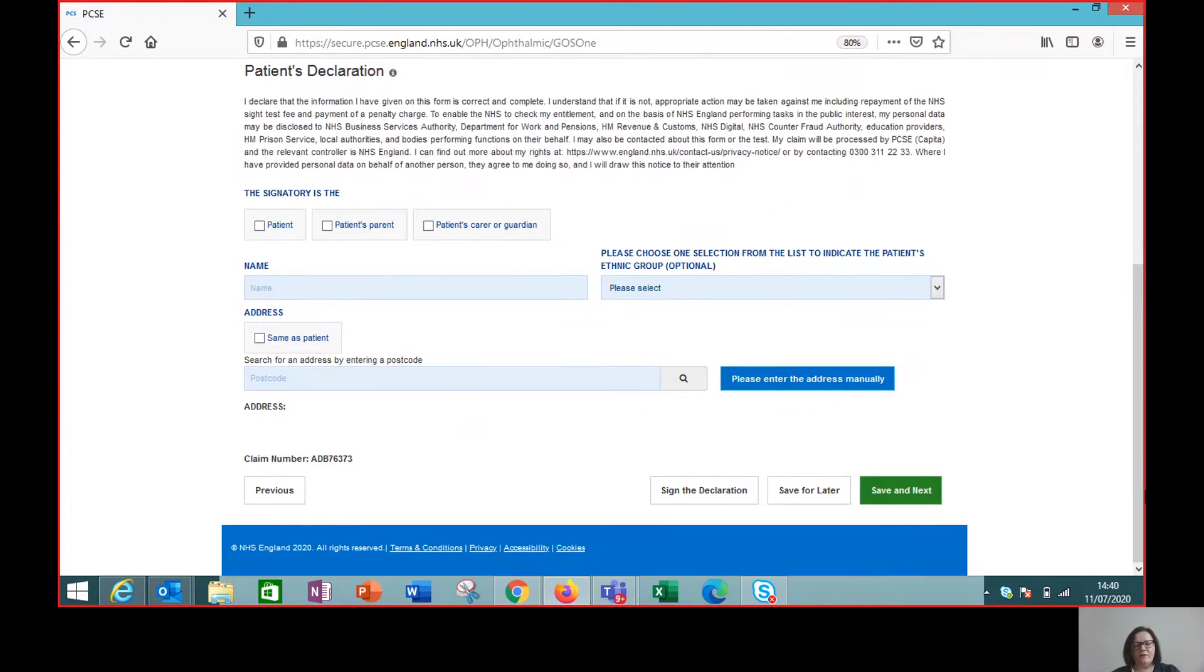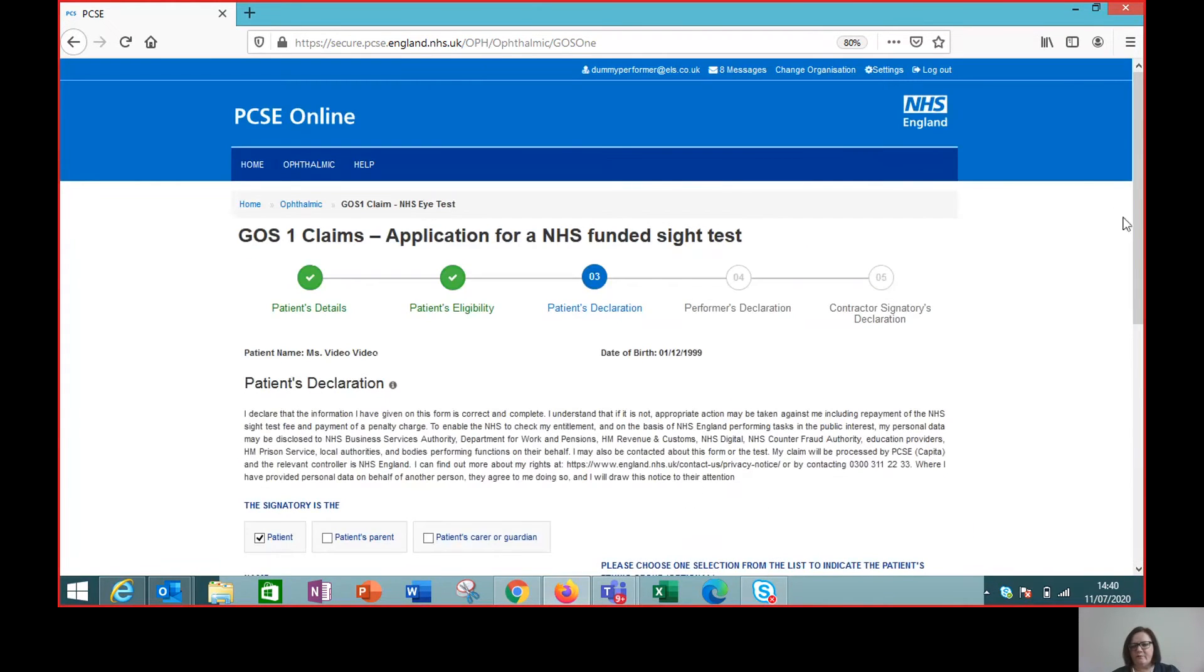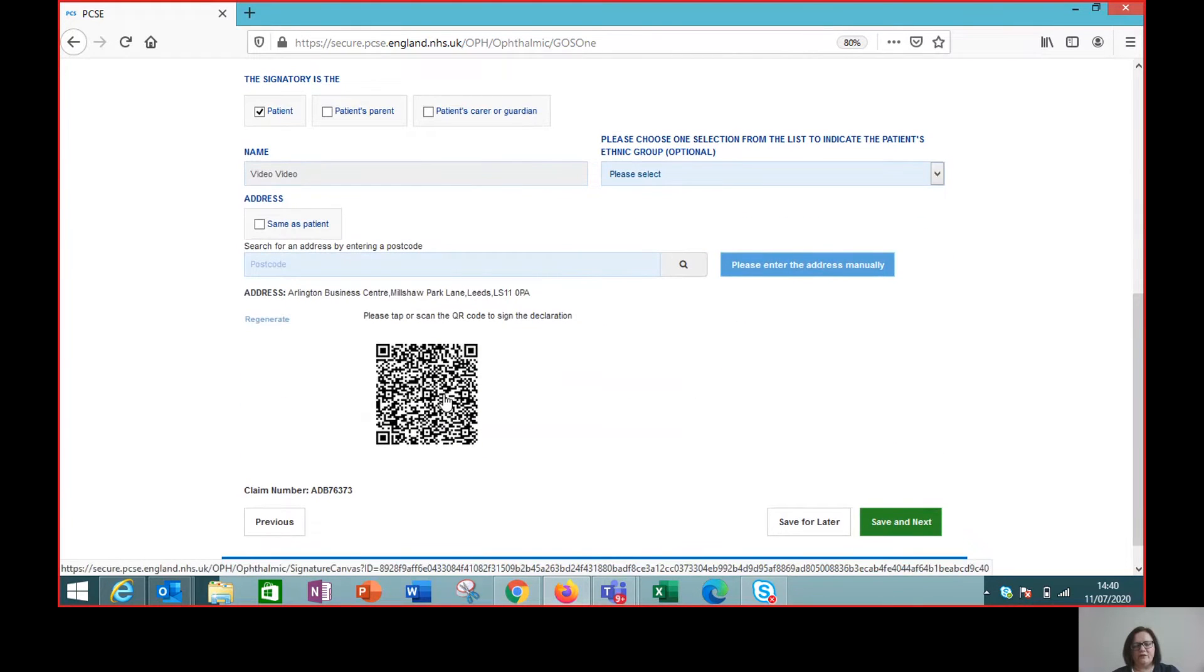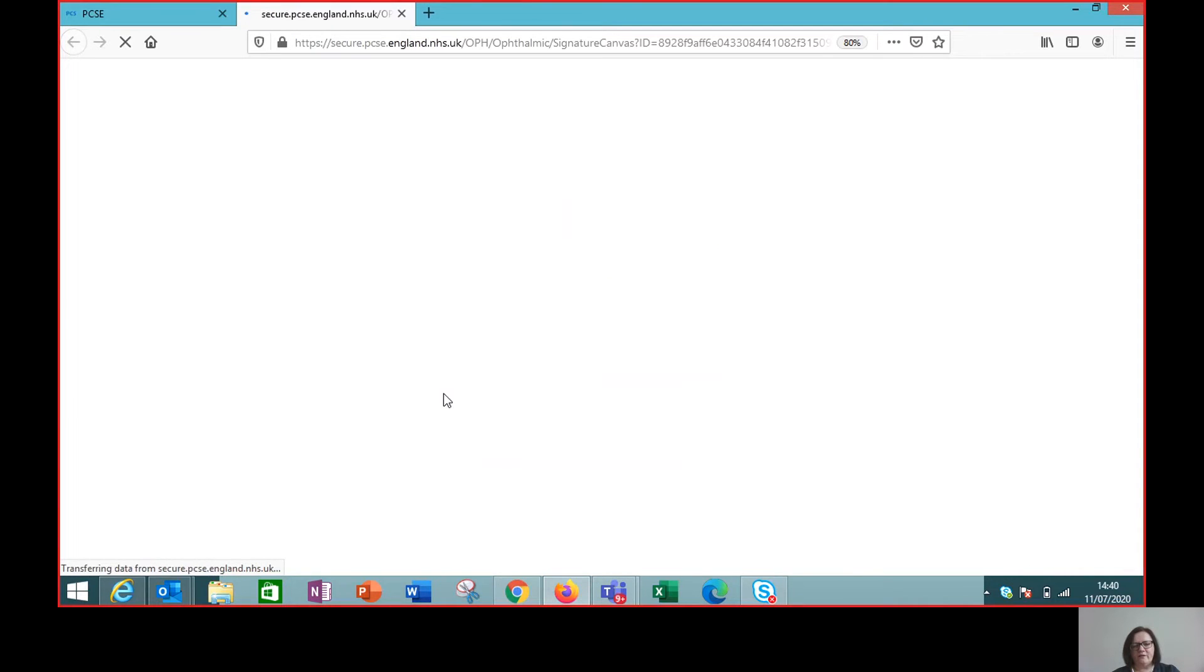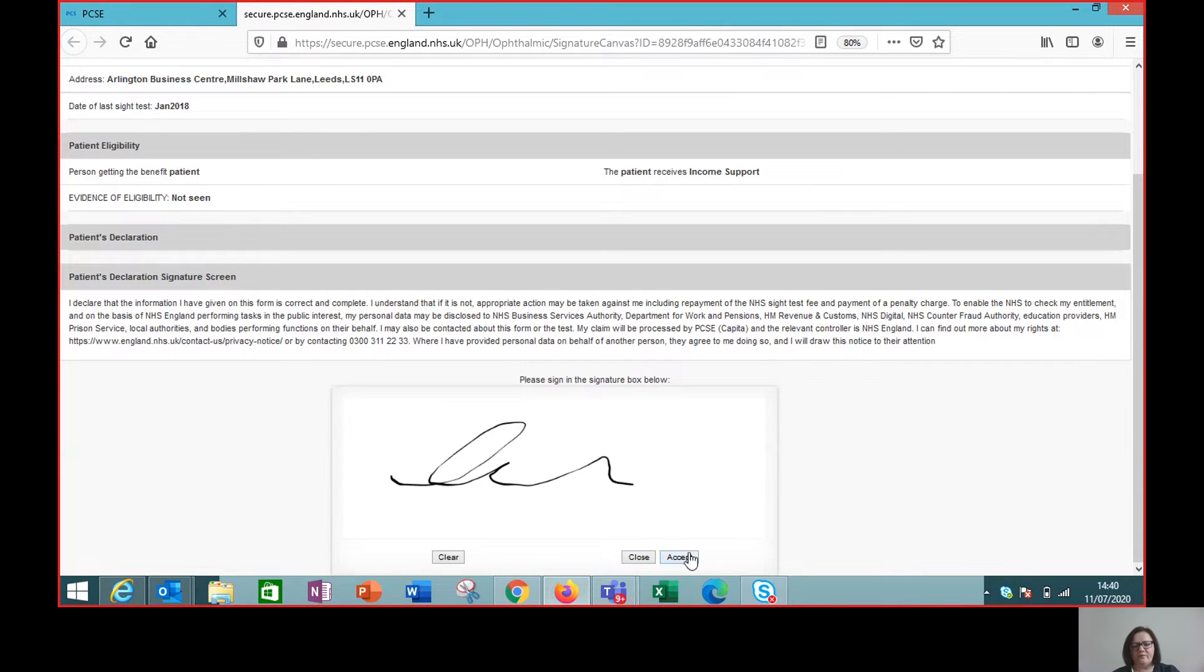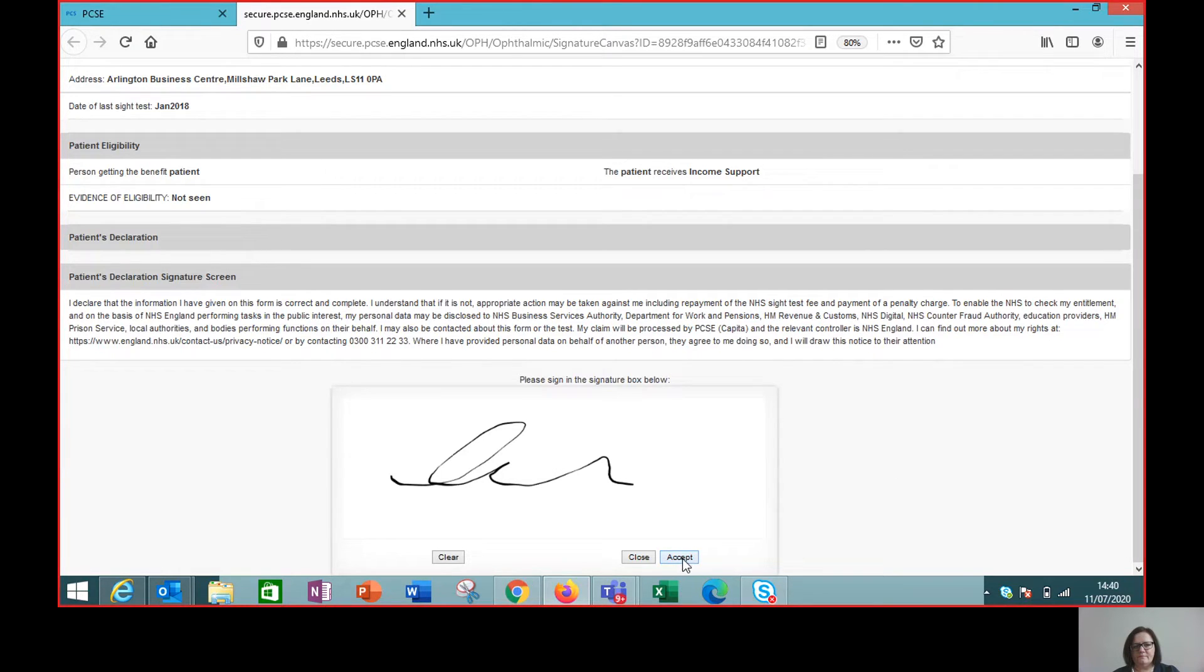So the patient is going to sign the declaration, and we're going to click that important button to check that we've captured all the right data first before we ask the patient to sign. That all looks fine. So we can get the patient to put the signature into the claim. Click accept. And we have signature captured successfully.